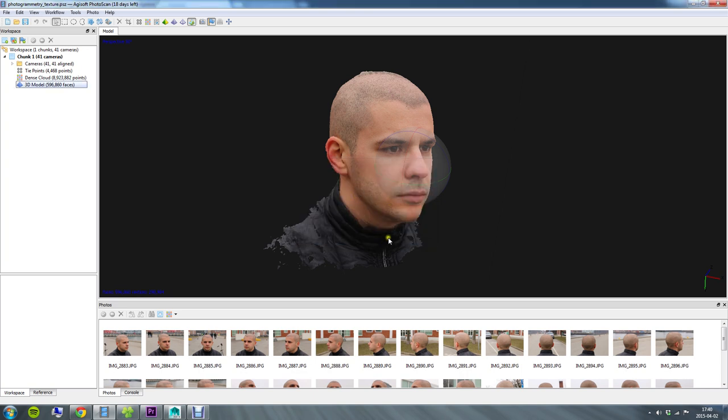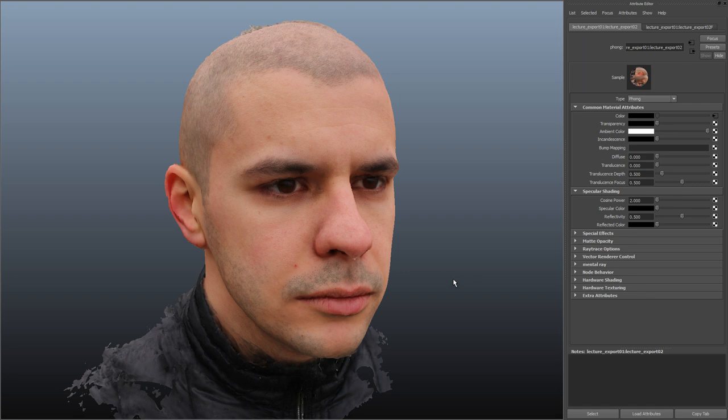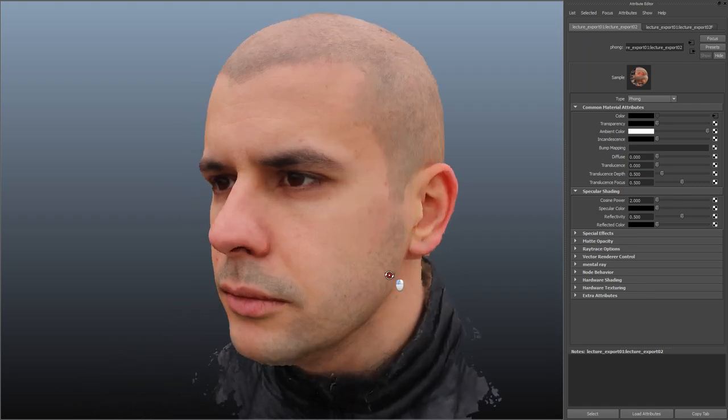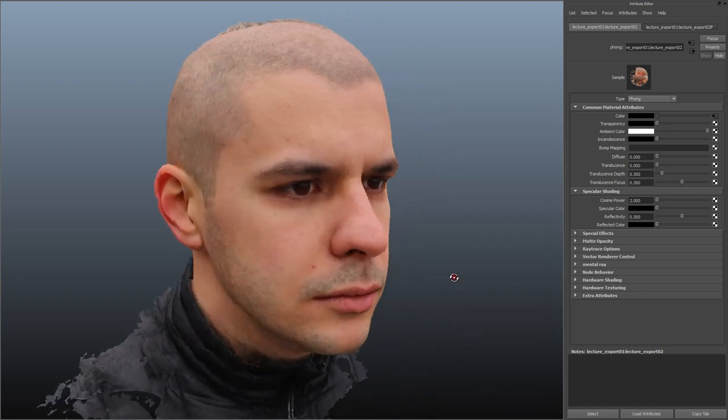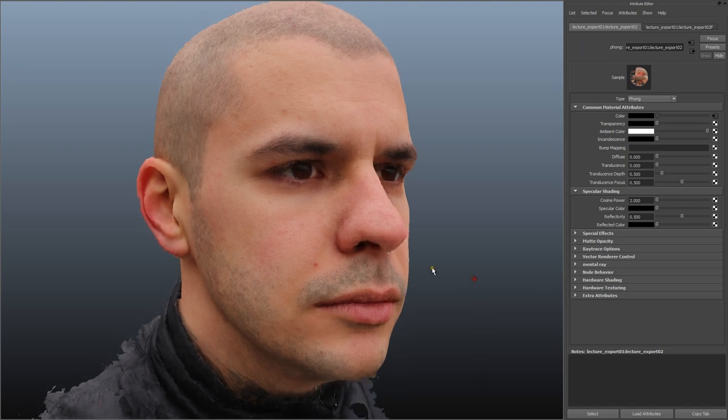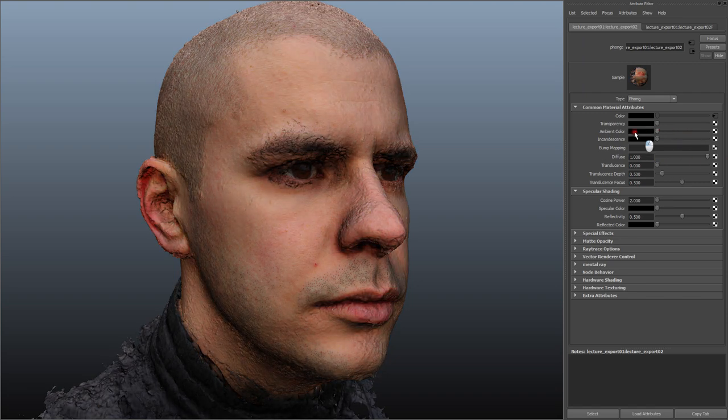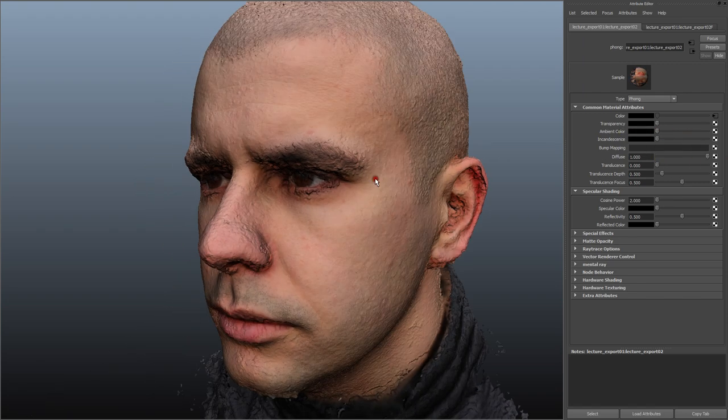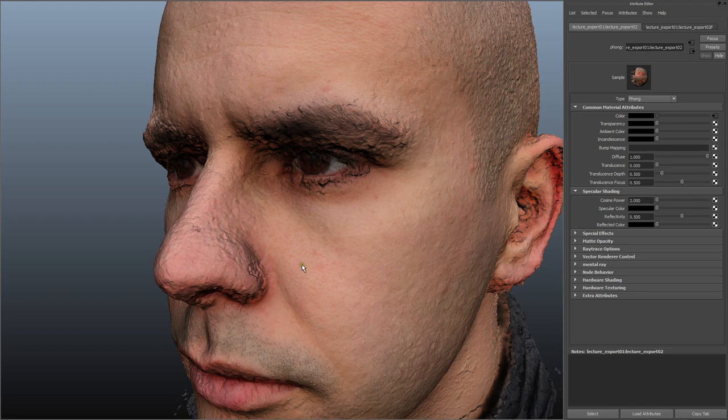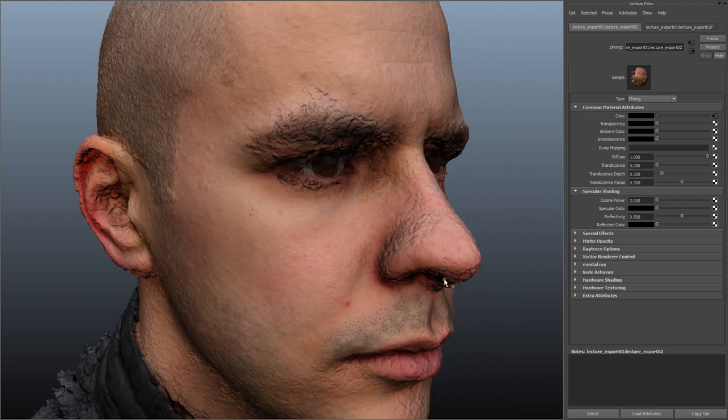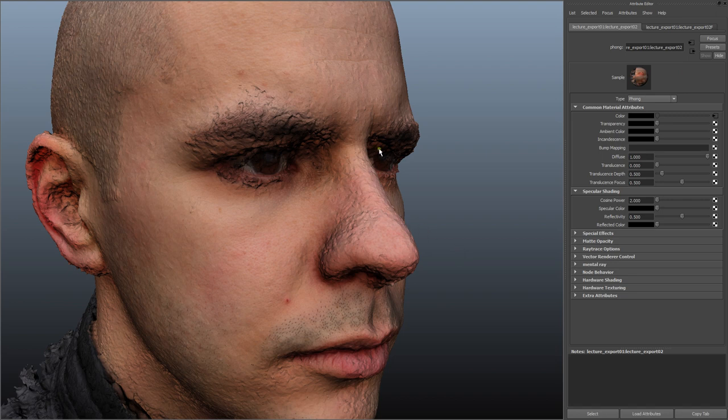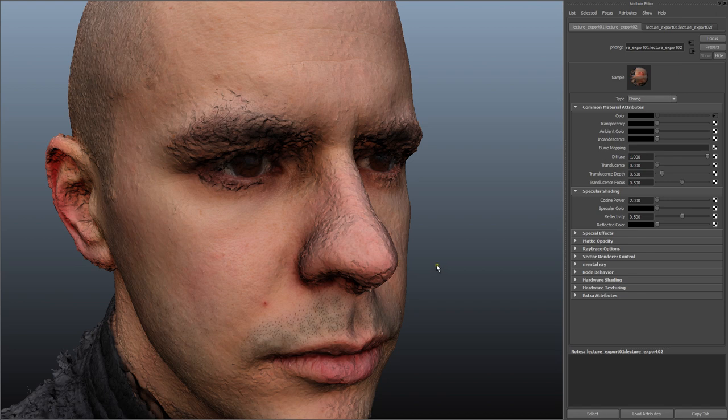I just imported the model from Agisoft Photoscan. It's about half a million triangles and I'm showing the texture as it is right now with no lighting. If I turn on lighting you can see that you can expect to get some form of jaggedness like this. I still think that this is perfectly fine to do retopology work on and if you want you can use the sculpt geometry tool to smooth this out a bit, but I don't think that's actually necessary.